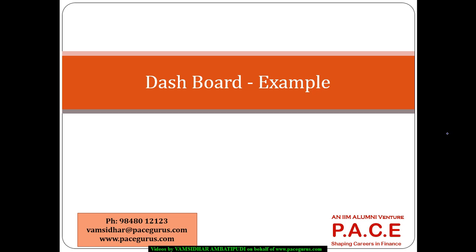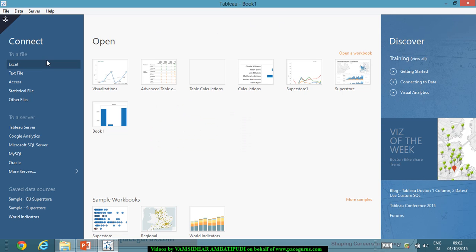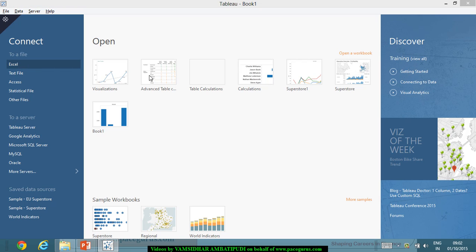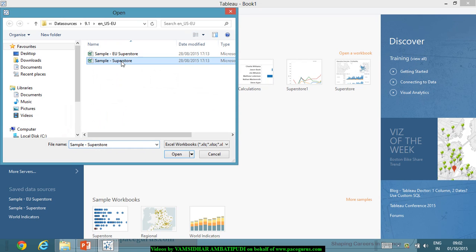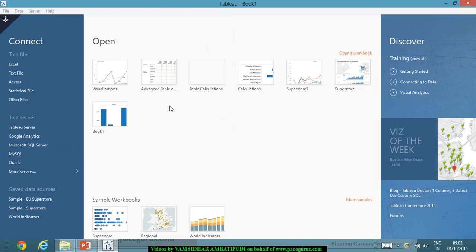In this session, let's consider one example for a dashboard. Let's create one dashboard end to end. For that, I'll be using the Superstore example that is packaged along with Tableau. We'll connect to an Excel file, which is the sample Superstore.